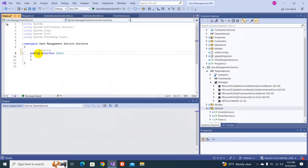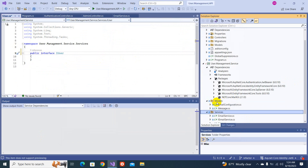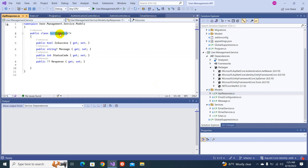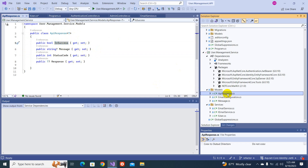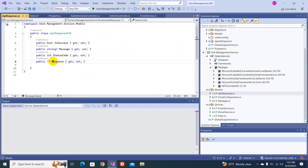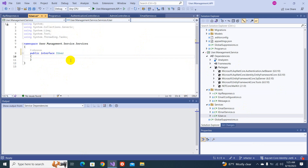Let's make the interface public. We have a model folder, and in it we created an ApiResponse class. What it does is act as a wrapper when you want to return a response. It returns isSuccess as false if something is broken, otherwise isSuccess is true. There will be a relevant message sent from service to controller, a status code, and a generic response object — so anything can be returned from here.